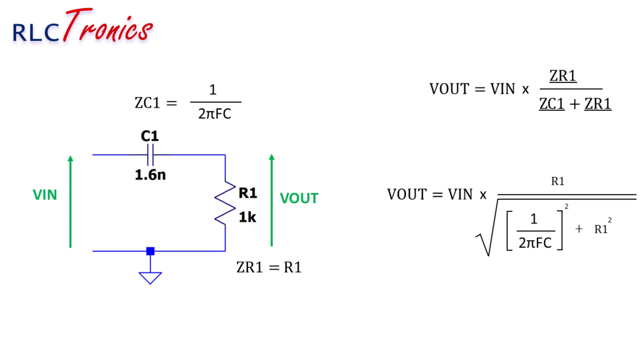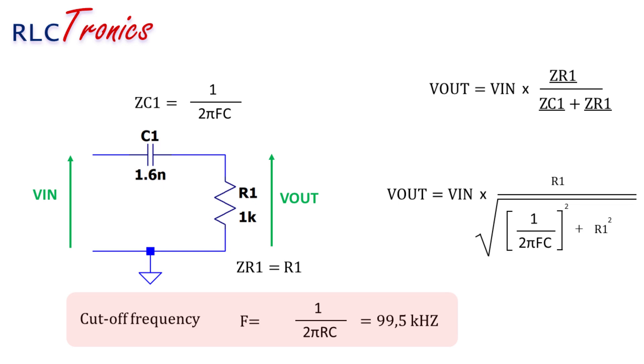So how do you size this circuit? The key parameter of this filter is called the cutoff frequency. This parameter will allow you to select the values of the resistor and the capacitor of your circuit. In this example, the cutoff frequency is 99.5 kHz, approximately.